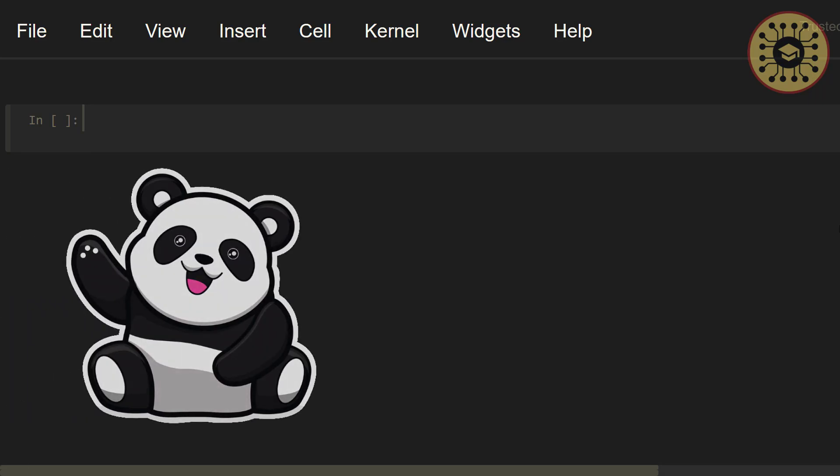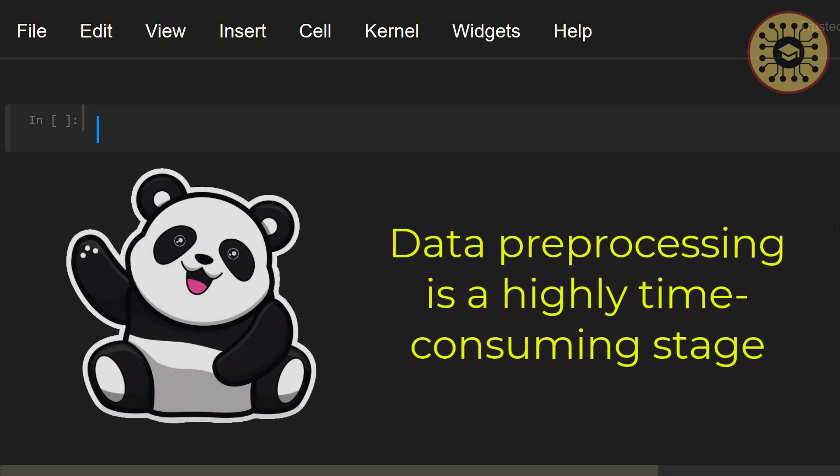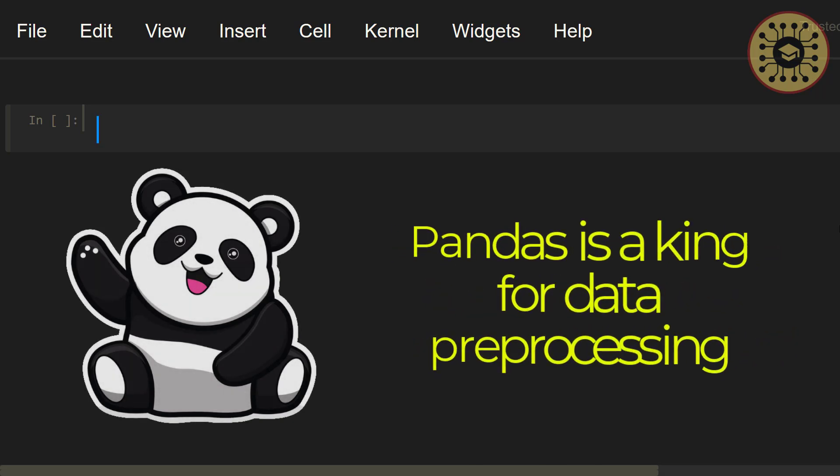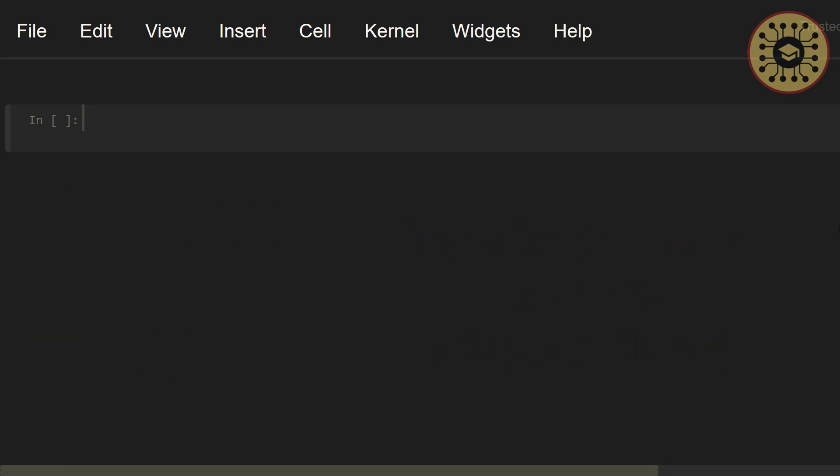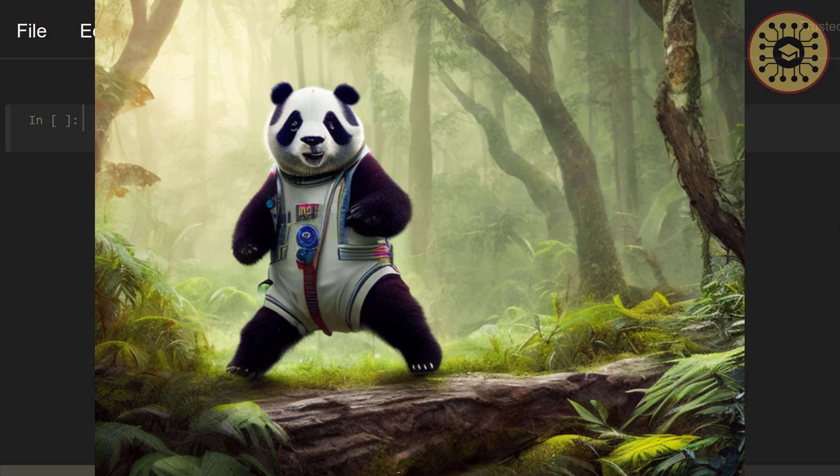Hi guys. As you know, one of the most time-consuming stages in the data science project is data preprocessing. When it comes to data preprocessing, Pandas is an awesome Python library. Do you want to add generative AI capabilities to this library? If yes, you should definitely meet Pandas AI.